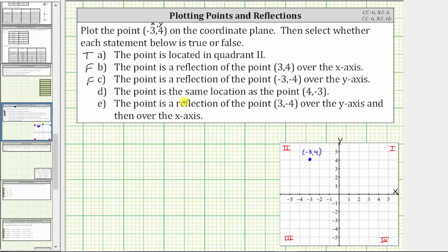For statement D, the given point is the same location as the point four comma negative three. To plot the point four comma negative three from the origin, we move right four units and then down three units, which we can clearly see is not the same location as the point negative three comma four — statement D is false.